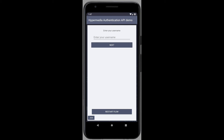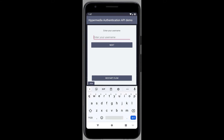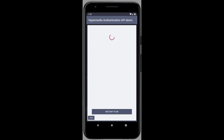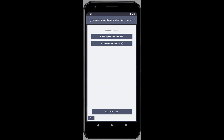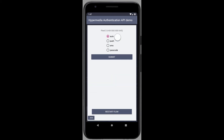I'll choose Duo, a service which enables secure two-factor authentication options. I get another response from the API, this time a simple form. When I fill in the username, I am presented with a list of my devices registered with Duo, and authentication options for these devices.